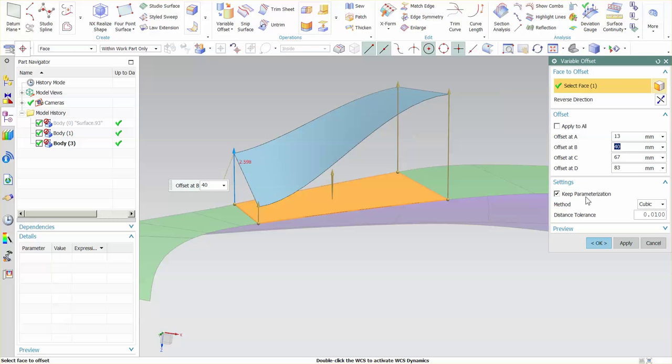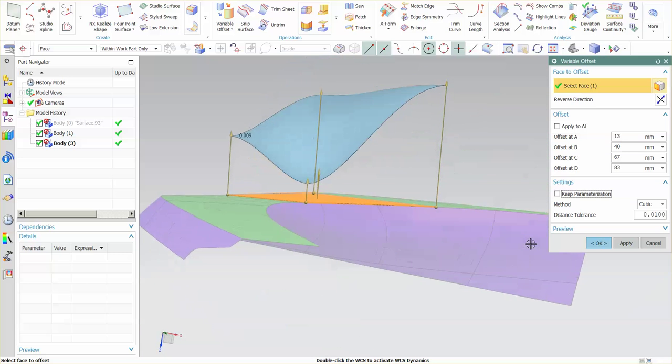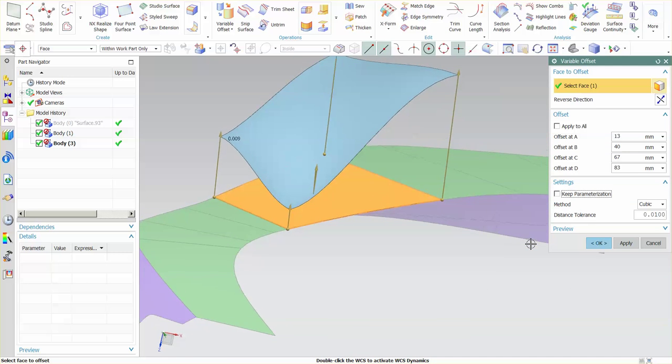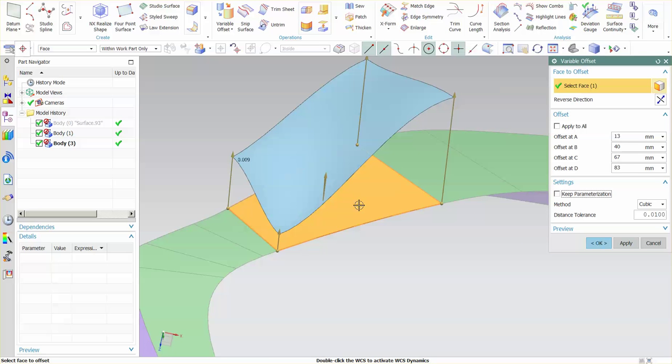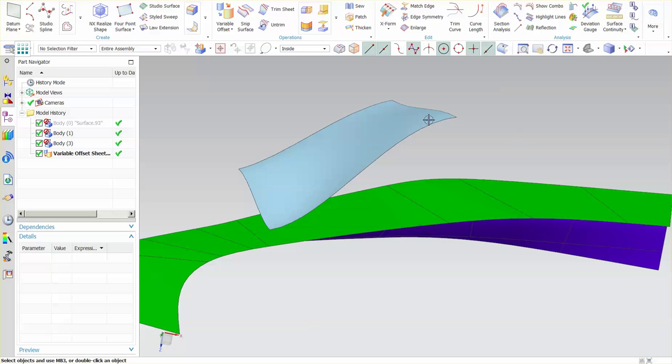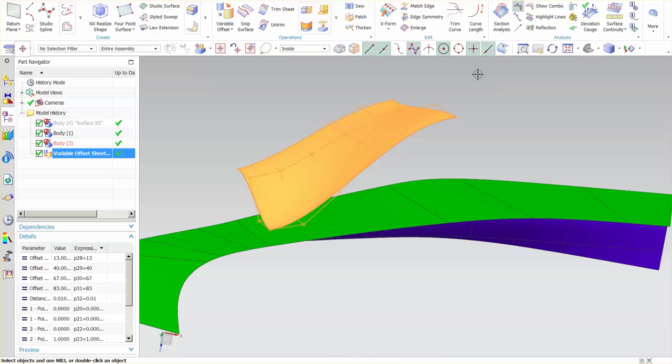I have a cubic transition and you can see this gives me an S shape value along. If I turn off keep parameterization, you'll see here that I get a much closer representation to a true variable offset. Because now I'm no longer stuck with the control polygon of this one face. I'm now reparameterizing this face. So if I take a look at this, I pick that, and I say show poles.